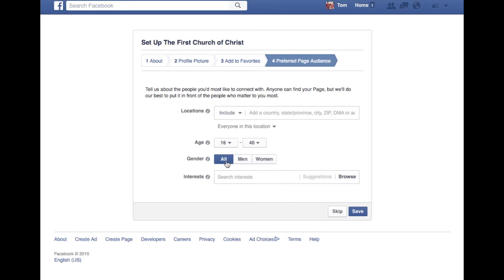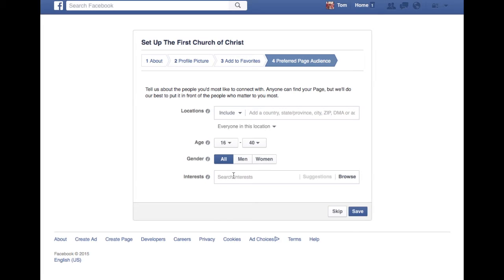And you want to talk about some interests. It depends on whether you're attracting non-believers or believers. Whatever your interests are, I would encourage you to have at least six to ten of these that you would highlight.